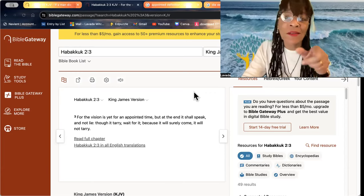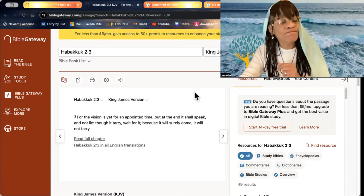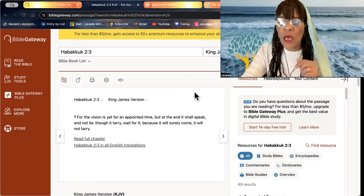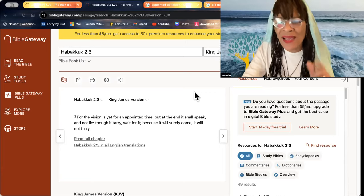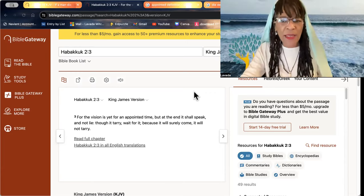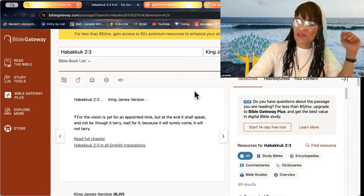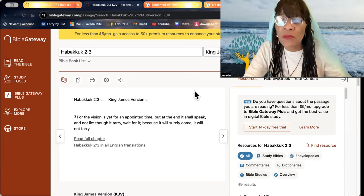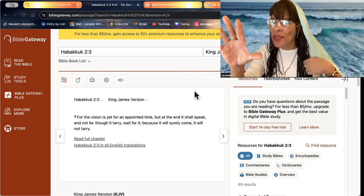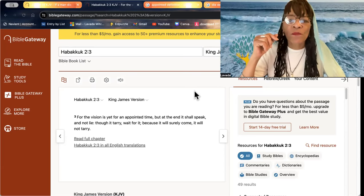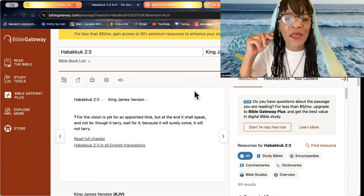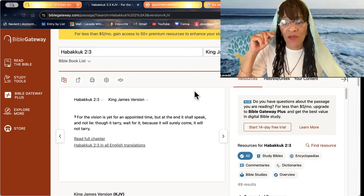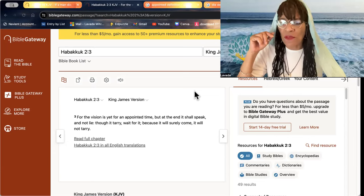But at the end it shall speak and not lie. There is no lie in Yahuwah. He is not a man that he should lie. Though it tarry, though it seem long in coming, wait for it. Because it will surely come. It will not tarry. Yes, beloved.